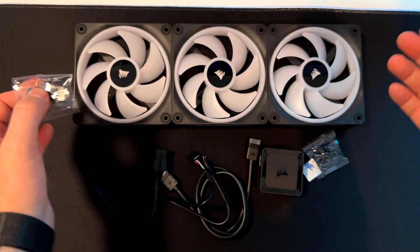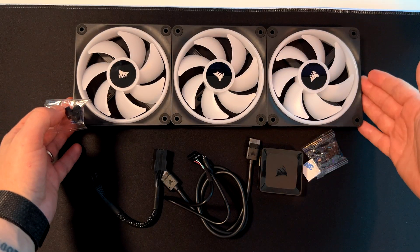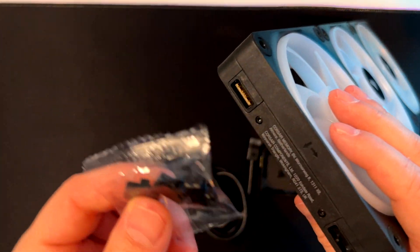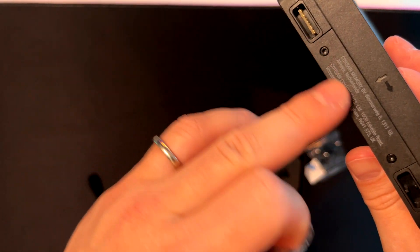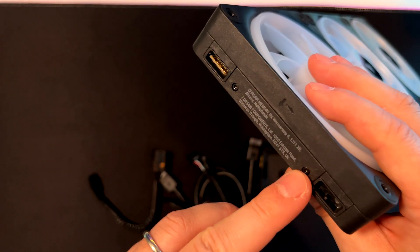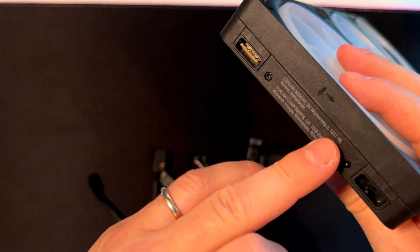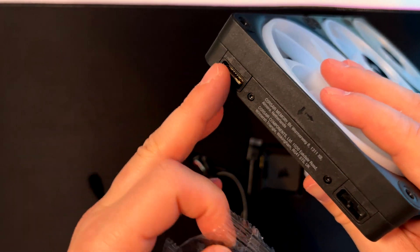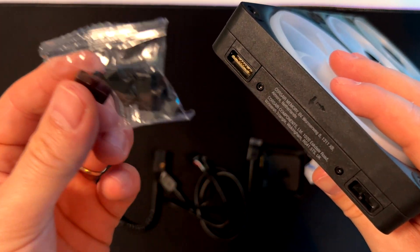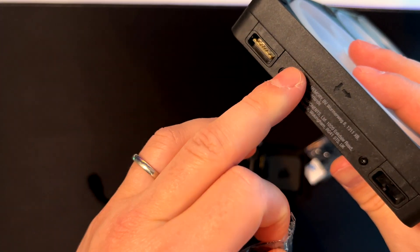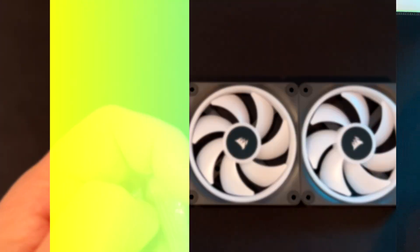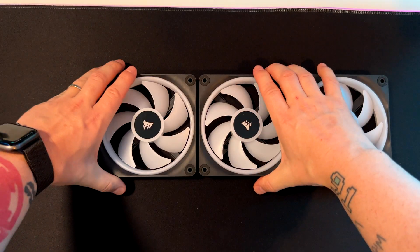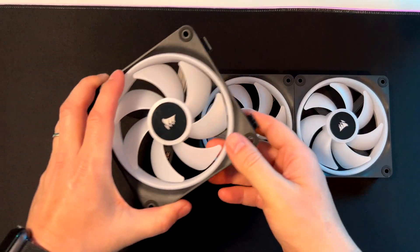We have screws for mounting the fans to your case and plastic covers. Once you connect the cable, you can use these covers on the unused connector to prevent dust and give a more aesthetic look.